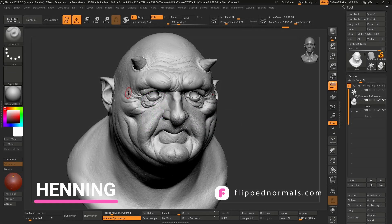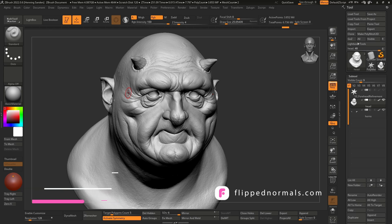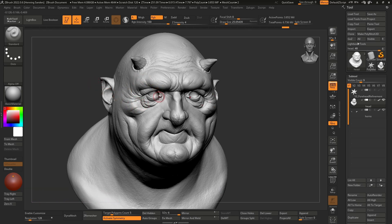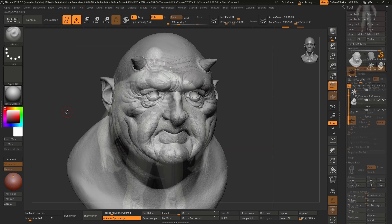Hi, this is Henning from LookNormals.com and in today's video I'm going to show you how you can bring a model in ZBrush with topology, UVs, and multiple subtools directly into Painter without having to go through any third-party software like Blender or Maya.